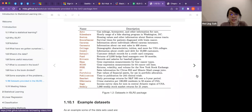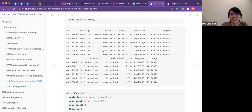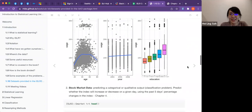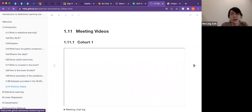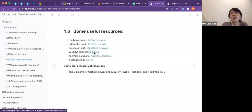The wage data is used for chapter 3 — it predicts a continuous quantitative output, making it a regression problem. I heard this dataset is considered somewhat controversial. There are also stock market datasets. All cohort meeting videos are posted on the YouTube channel — cohort one's videos are in the repo, and cohorts two and three have their own playlists.